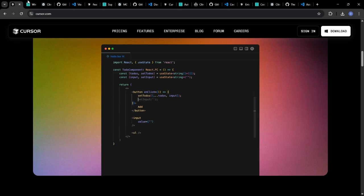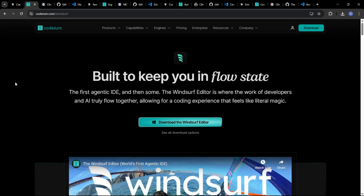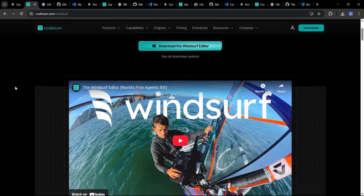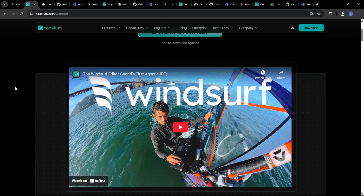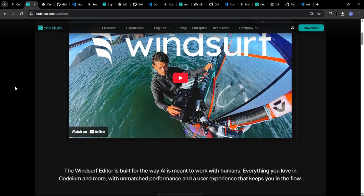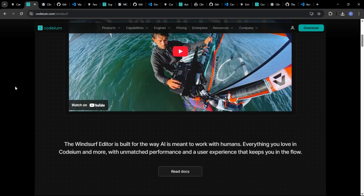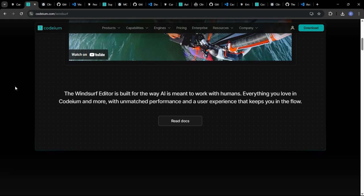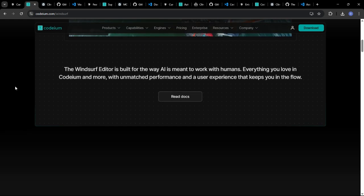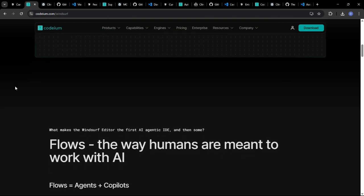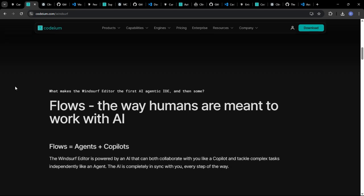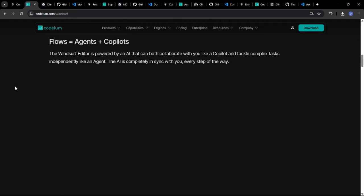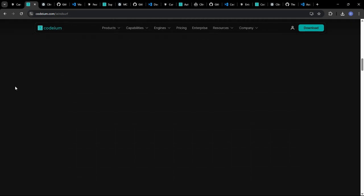Windsurf focuses on generating highly optimized code, taking into account factors like performance, memory usage, and energy efficiency. It analyzes your code in real-time and suggests more efficient alternatives, helping you write code that runs faster and consumes fewer resources.